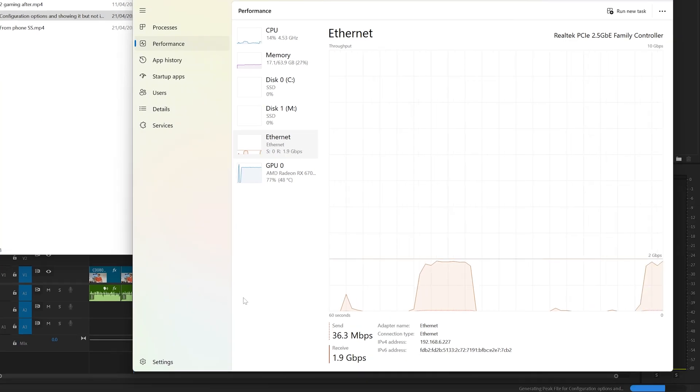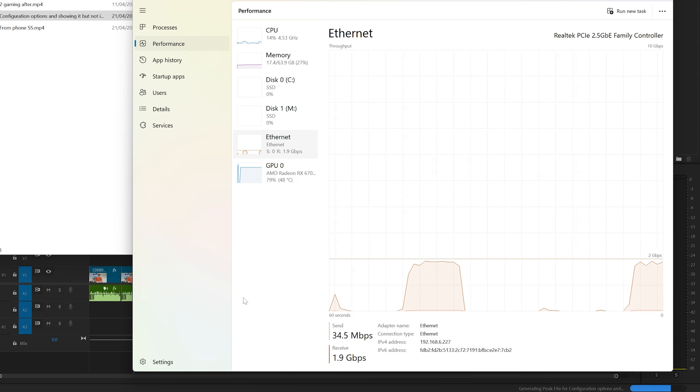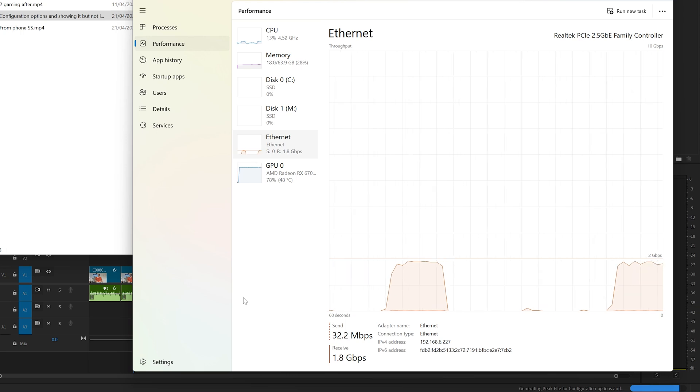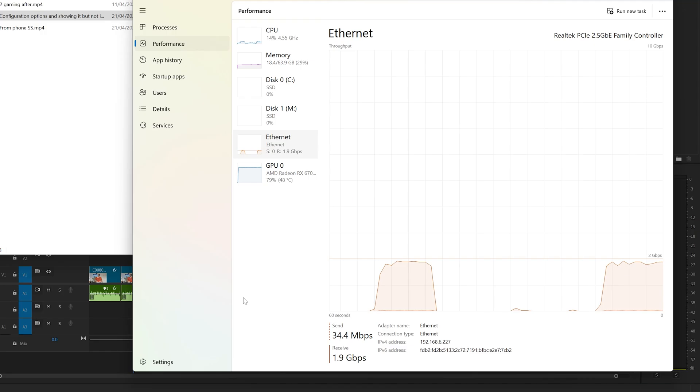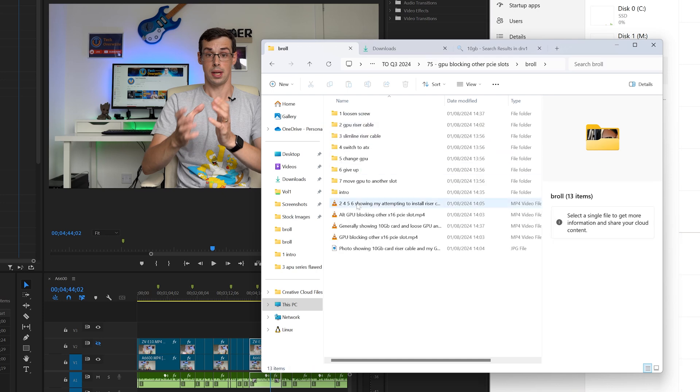In this case it's 1.9, but I did see it hit 2 gigabits per second. Finally, let's say that I'm super organized and already have most of my b-roll ready to go when I create a new project. This will potentially involve dozens of files, but mostly lower bitrate clips and static images.